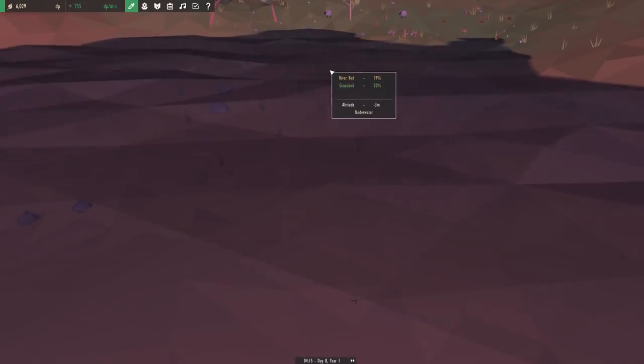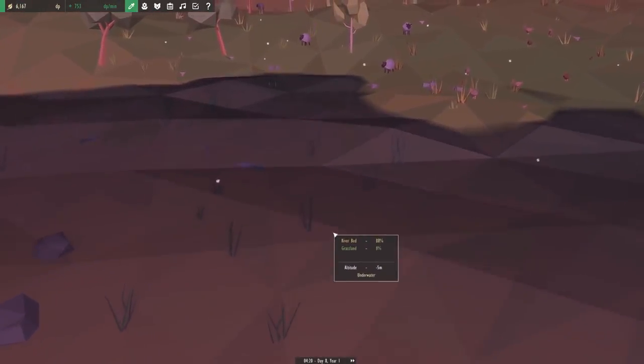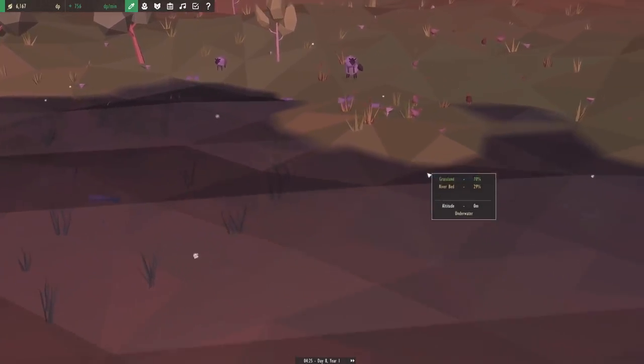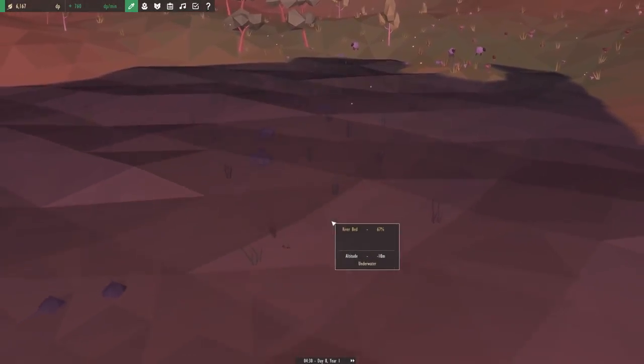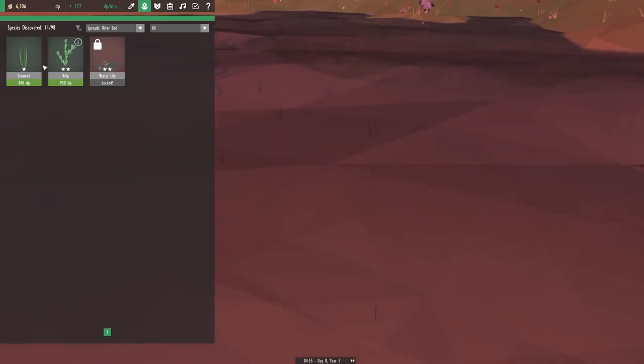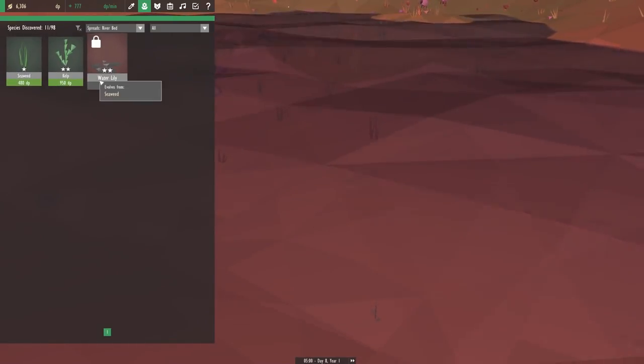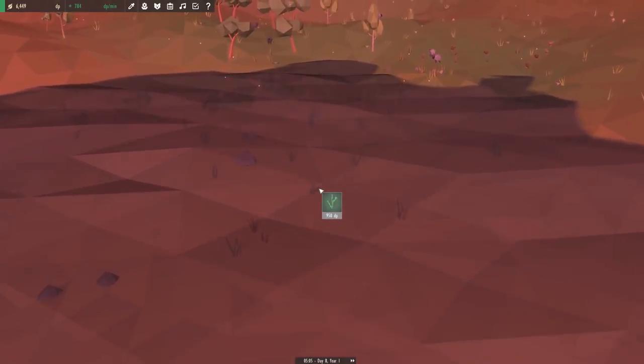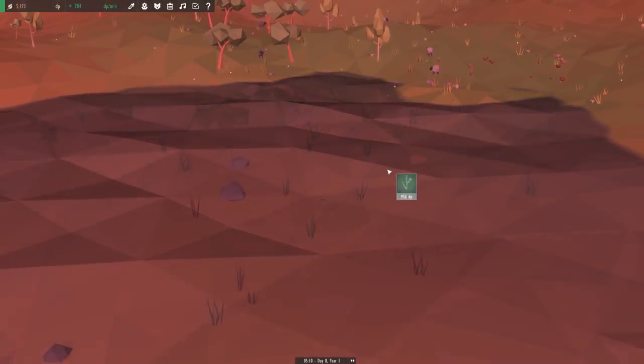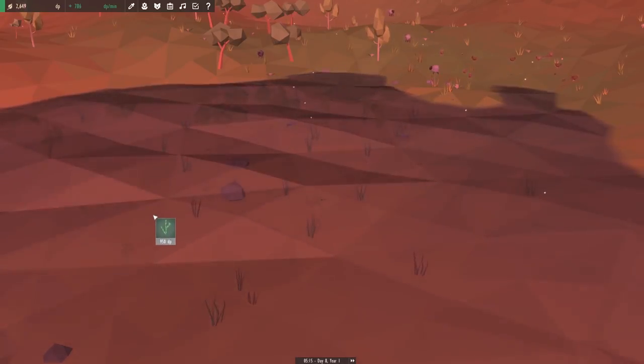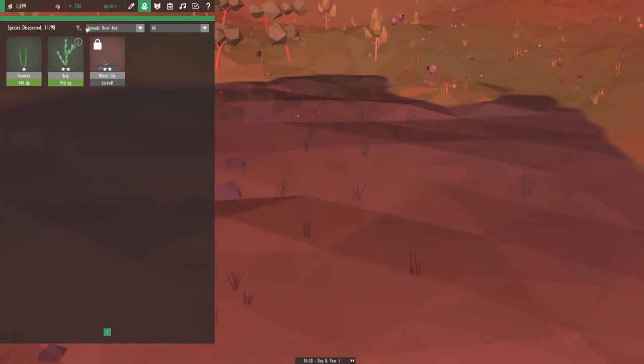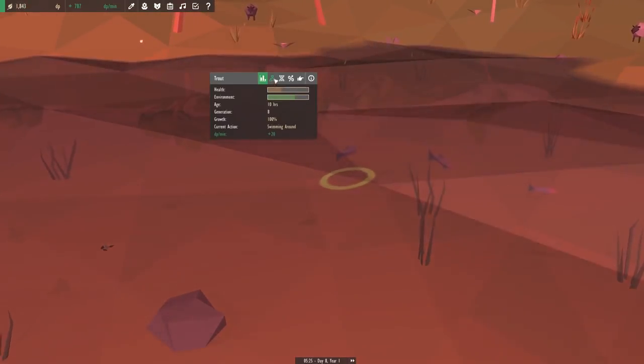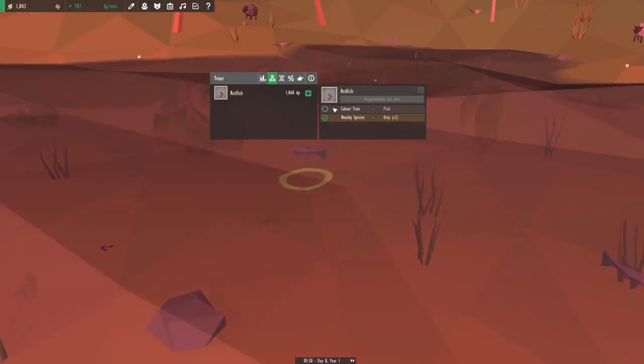Riverbed, 88%. Grassland, 1%. I don't know why. Is it because of the green ground? I don't think there's any grass plants down here obviously. All right, that's fine. In Riverbed, we can indeed have kelp. And we can also have the water lilies, which we need to move to. So let's get some kelp down here, because the redfish are going to want that. This will probably help the trout out as well. Let's go over to our trout and start evolving, hopefully.